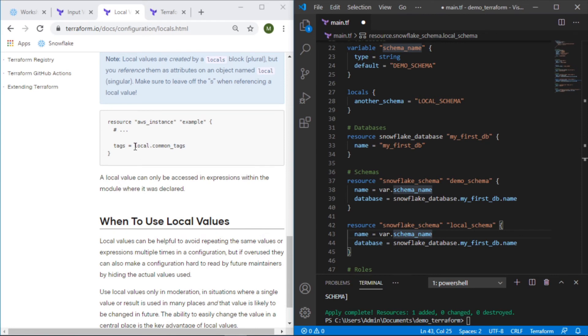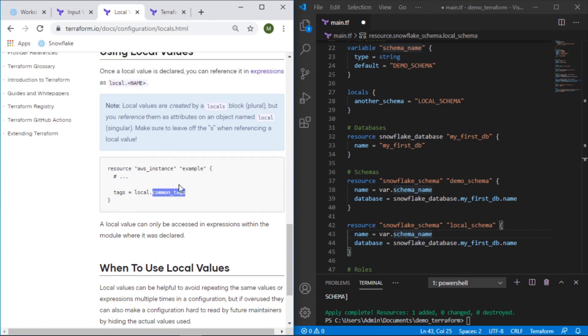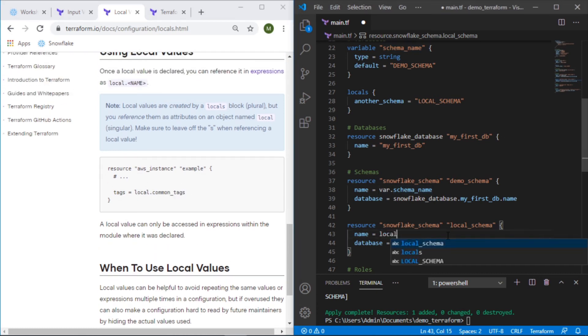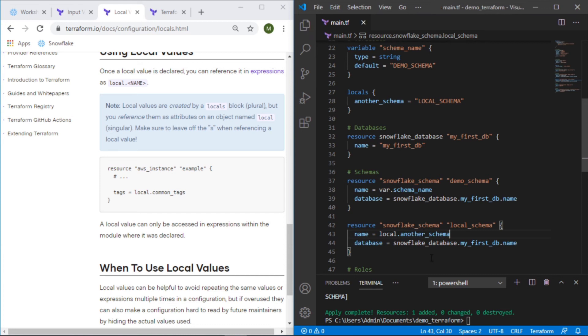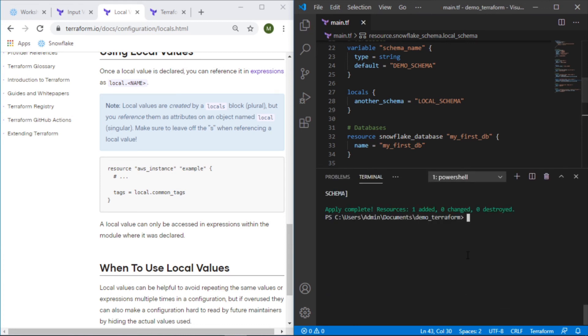We can see here the way that this is referred to is like this: local dot name of the value, local dot another_schema and that should accomplish the same thing.